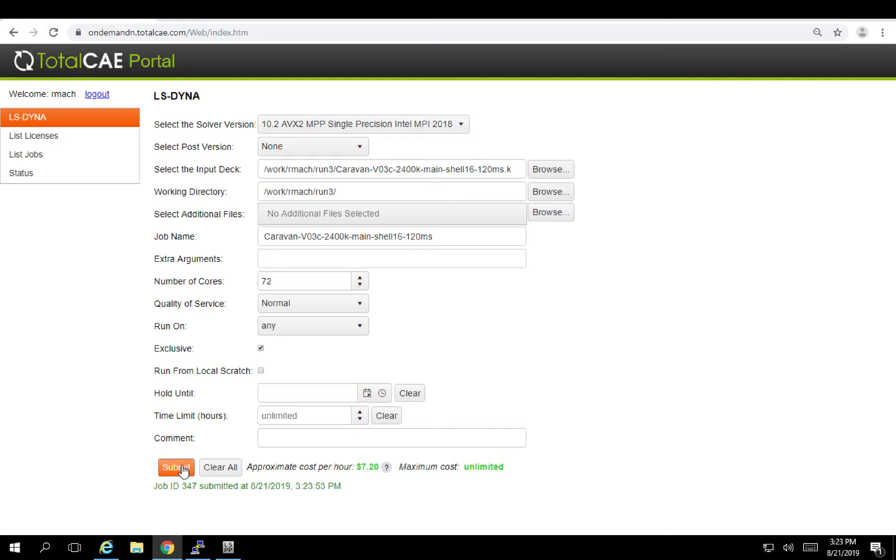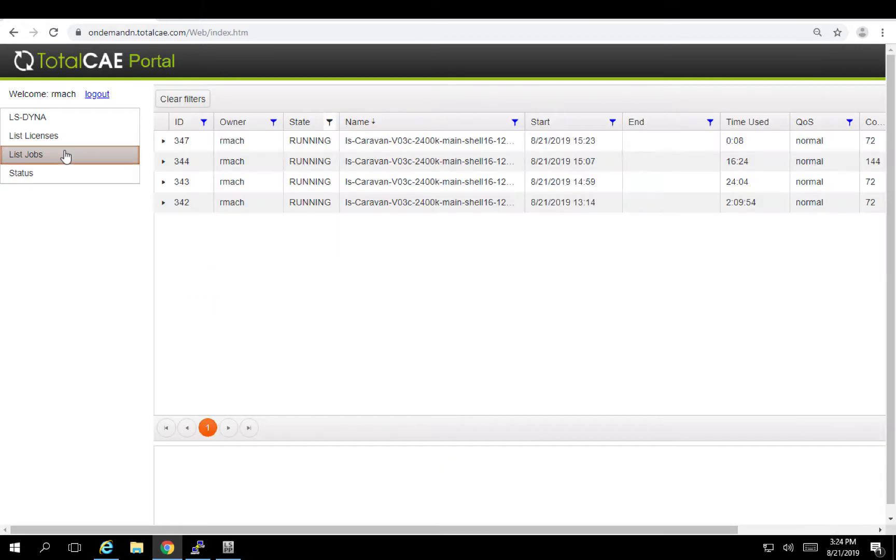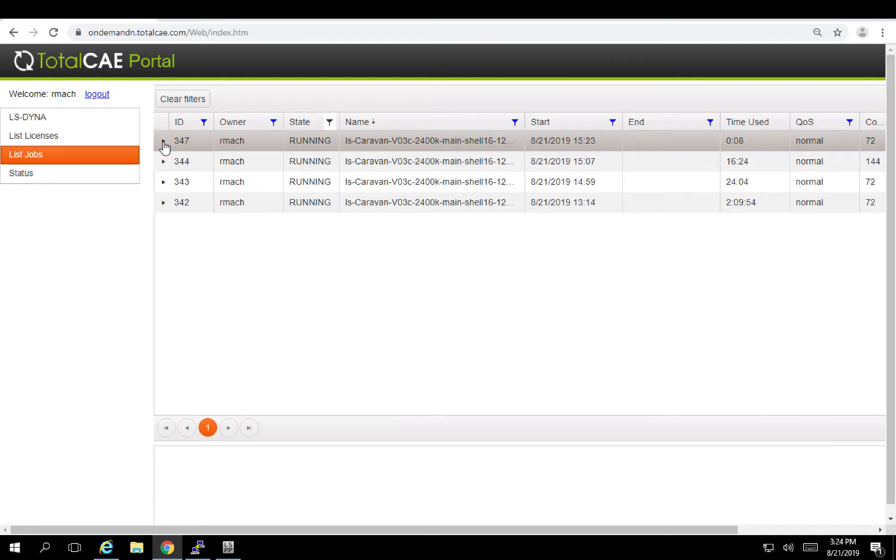So that's pretty much it. Collect your input deck, number of cores, push submit. It's going to give me a job ID here. And now I can go ahead and go back and look and see that this job ID is currently running.